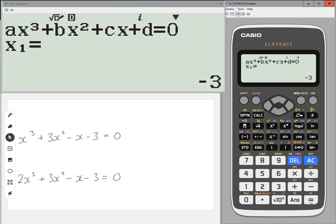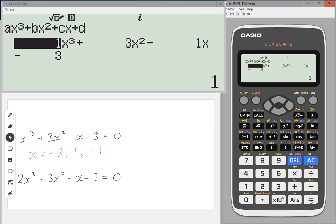Press equals, and the first solution is X equals minus three. Press equals again: one. Or equals again: minus one. So there are three solutions. Pressing equals will just get you back to the main screen.